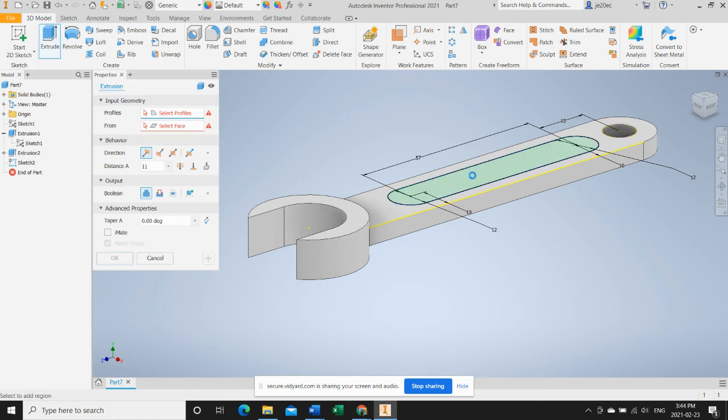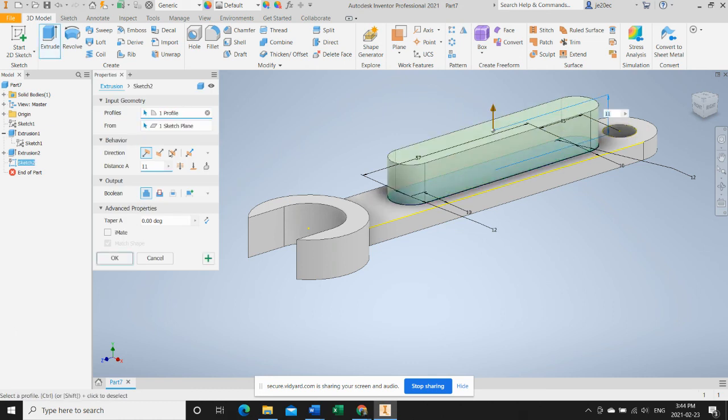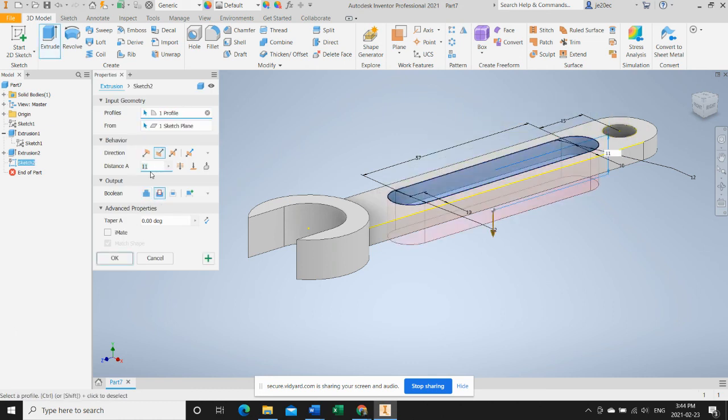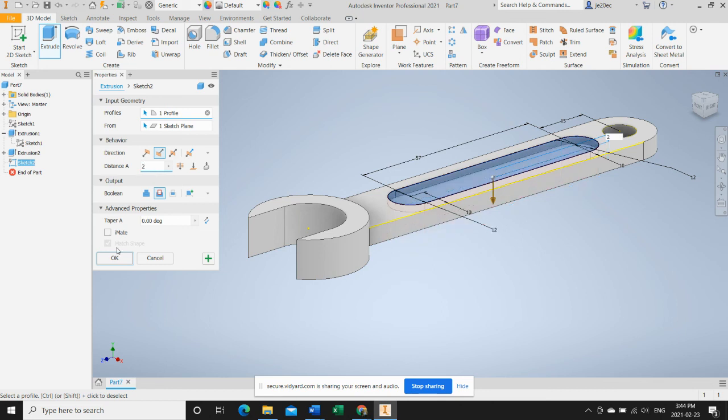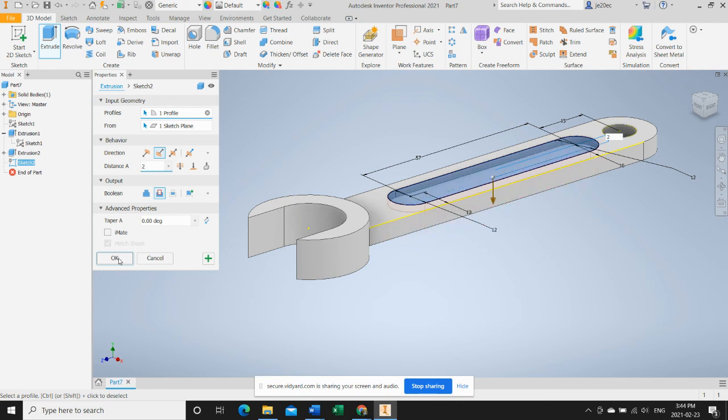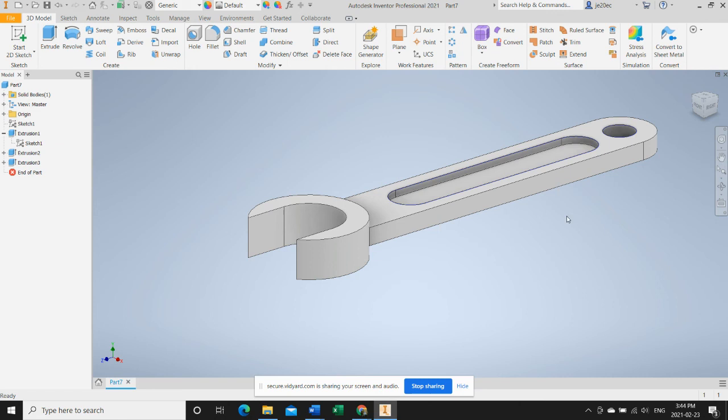The wrench. Now we can extrude this face. We'll extrude it as a cut and we'll extrude it to a depth of two millimeters. There you go, that's the wrench. I hope you enjoyed and you found this video beneficial.